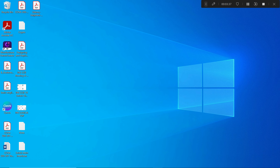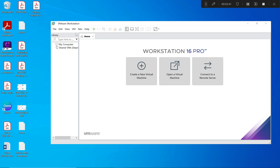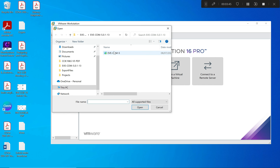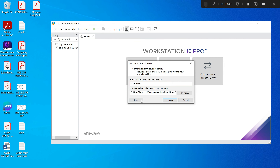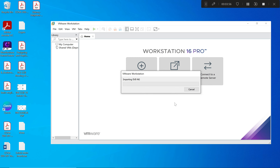Now I will go to my virtual machine, click File, then Open, browse to the OVF file, and import it. It takes about one minute or less depending on your system. My computer has 16 gigabytes of RAM so it should finish quickly.